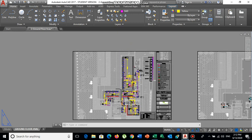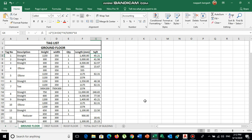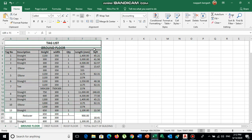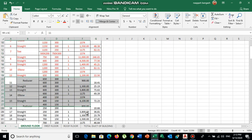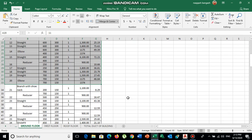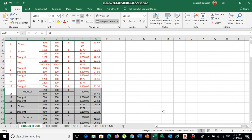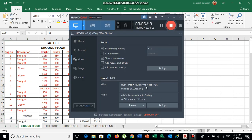Make a tag list for each floor so you know how much duct is required and how much will be supplied to the site for installation. You can easily track your work — for example, if you have installed up to tag 13, mark those red to indicate completed work and identify what is remaining on the ground floor. The tag list plays a very important role for contractors and site engineers. Thank you for watching — please subscribe and press the bell icon.